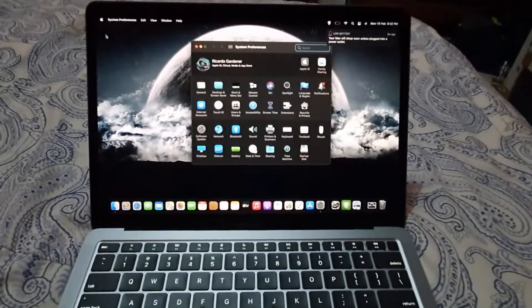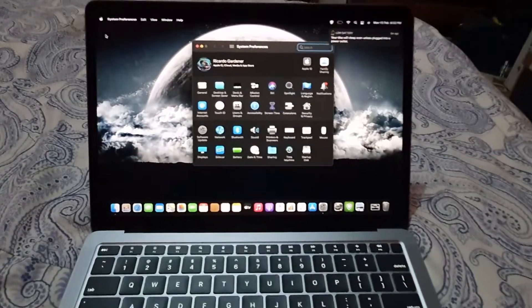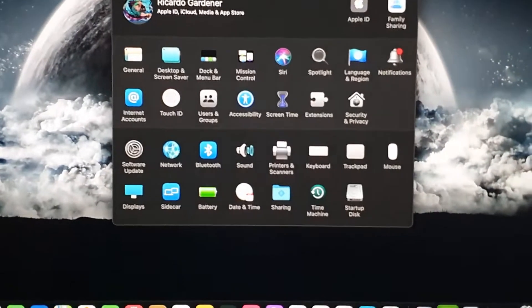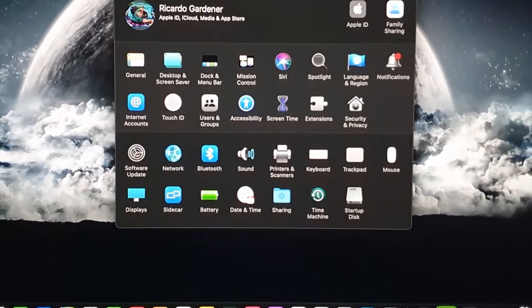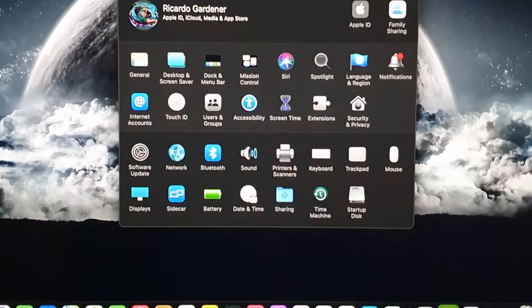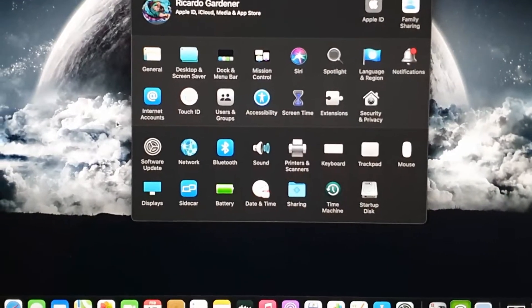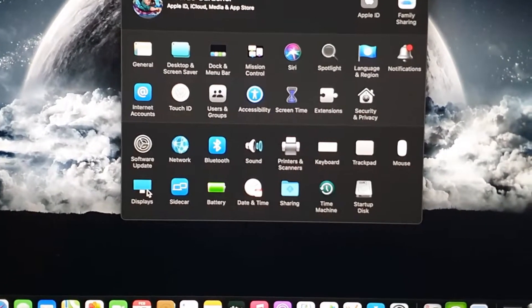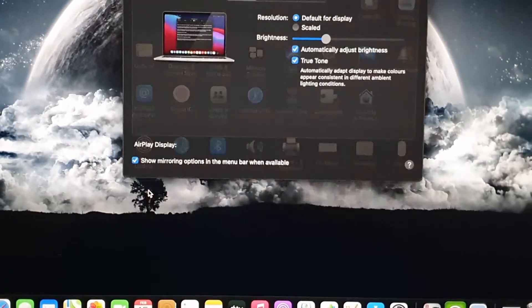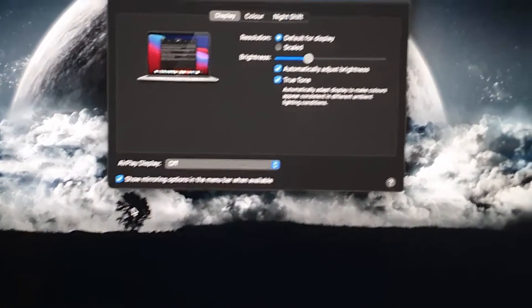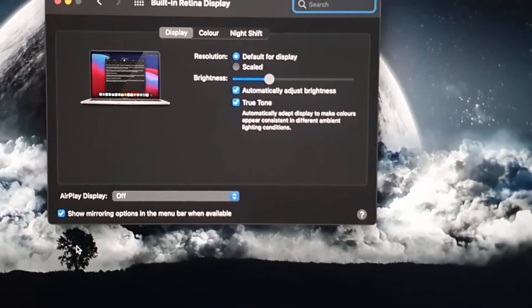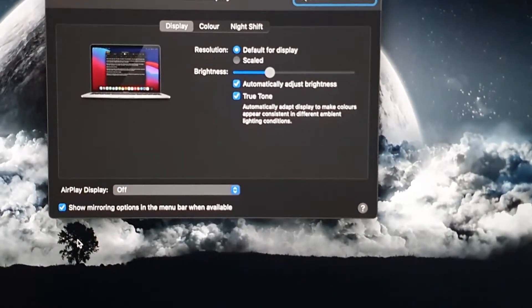You're going to go to Display, which is down here. Once you're here under Display, you should see the option right here—you should see True Tone.